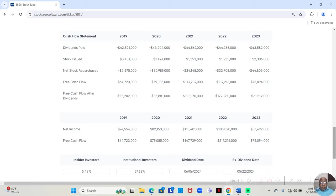In 2020, they had $79,085,000. After paying the dividend, they still had $35,881,000.